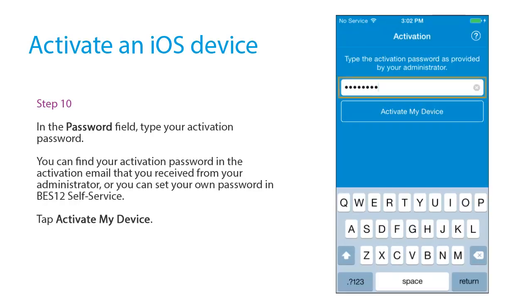In the password field, type your activation password. You can find your activation password in the activation email that you received from your administrator, or you can set your own password in Bez12 Self Service. Tap Activate my device.